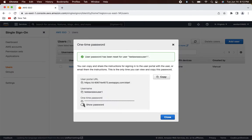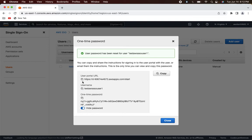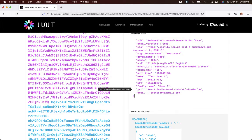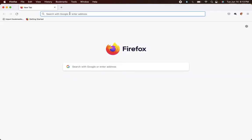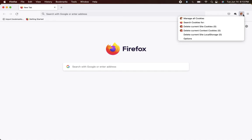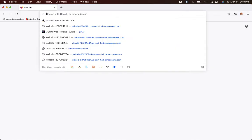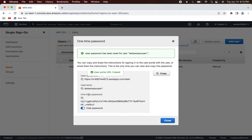Since we selected the one-time password, let's copy the user portal URL and try to log into the AWS SSO dashboard. Go to Mozilla, clear all cookies so they don't clash with other domains. Type in that URL and we should get the login page.